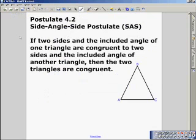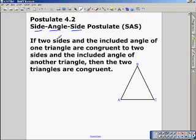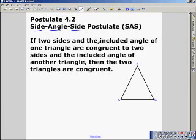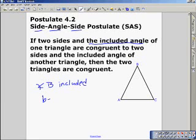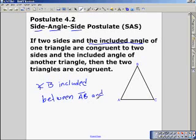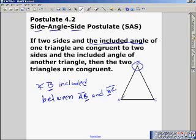Next we have the side-angle-side postulate, or SAS for shorthand in proofs. If two sides and the included angle of one triangle are congruent to two sides and the included angle of another triangle, then the two triangles are congruent. The key term here that might be new to you is the included angle. In triangle ABC, if I was referring to angle B, angle B would be included between side AB and side BC. Notice angle B — B is a part of each side. It's the included angle. Angle B is made up of side AB and side BC.